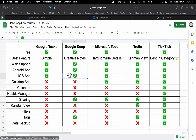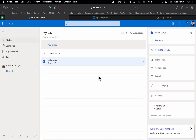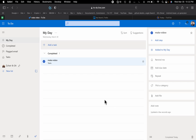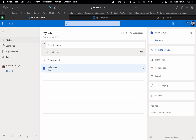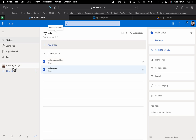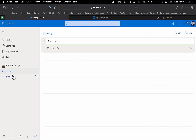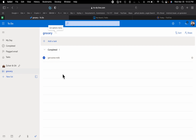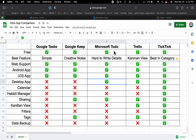Next we have Microsoft To-Do. They also have a desktop app. The drawback is that they have a small window for task details — I don't like this. If I add a task here, for example 'make a new video' and press Enter, the task is added. I can also add a new list, like a grocery list, and add items such as 'get some milk'.